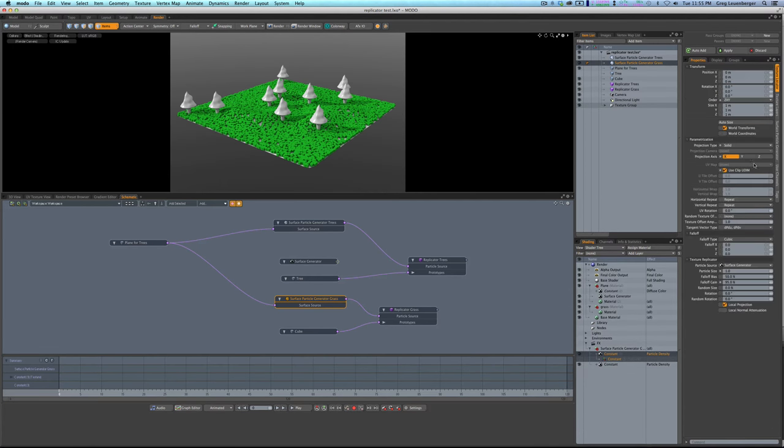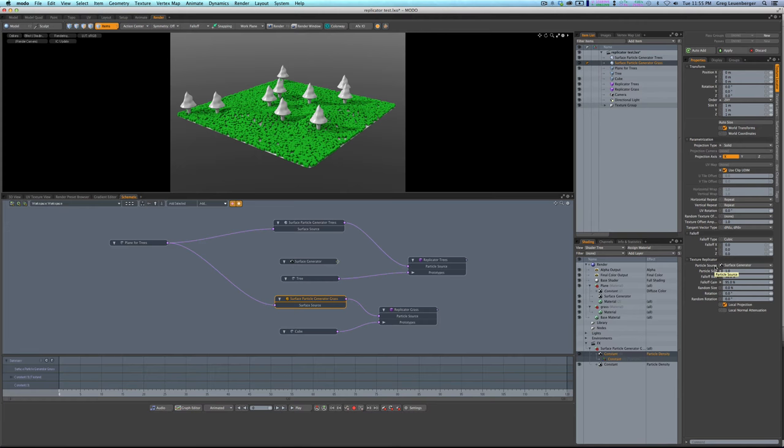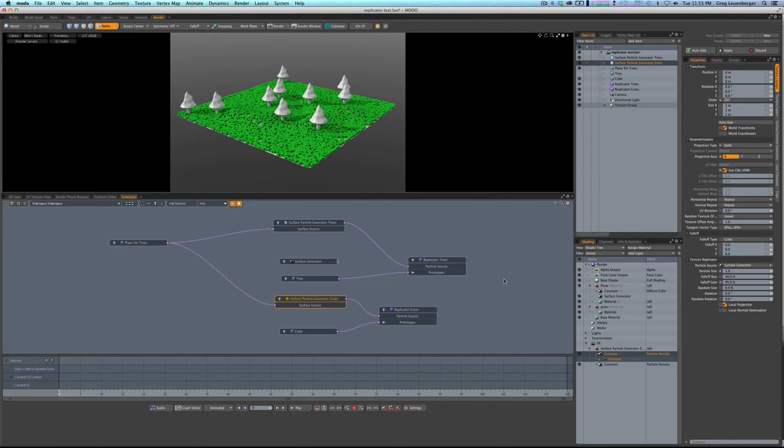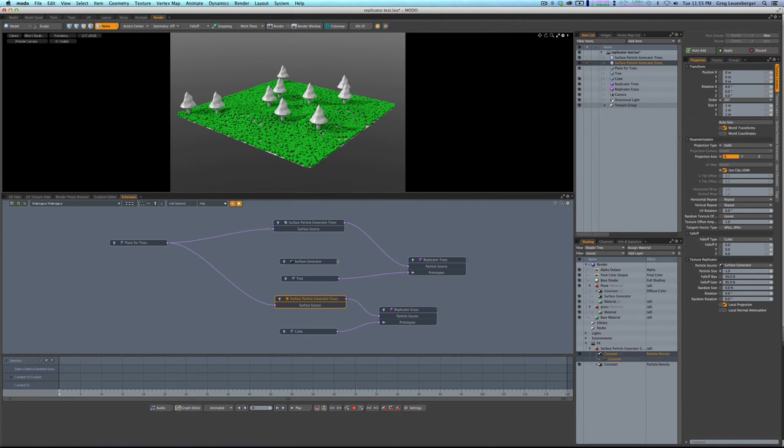over here, texture locator, at the bottom it says texture replicator and there's a particle source. And that's for a workflow called texture bombing where you can take any particle system or surface particle generator or surface generator in the shader tree that generates particles and use that to place textures on something. It's a very powerful thing, which probably deserves its own tutorial. But I'm going to try to utilize this to clear out the space underneath the trees.